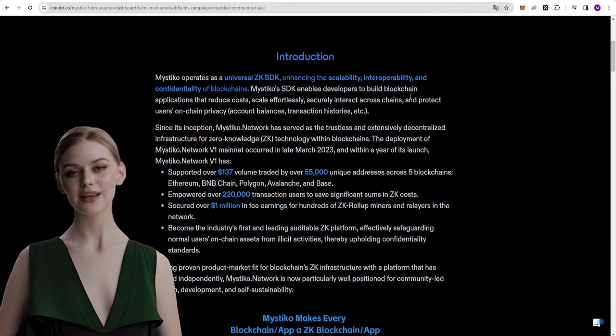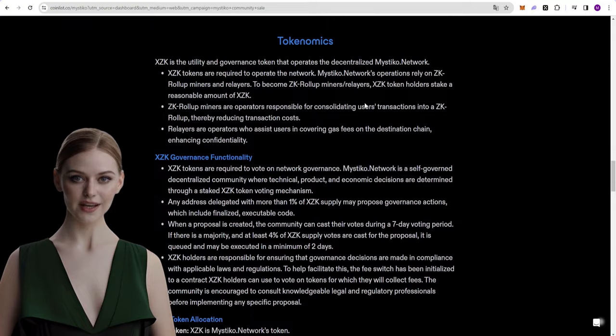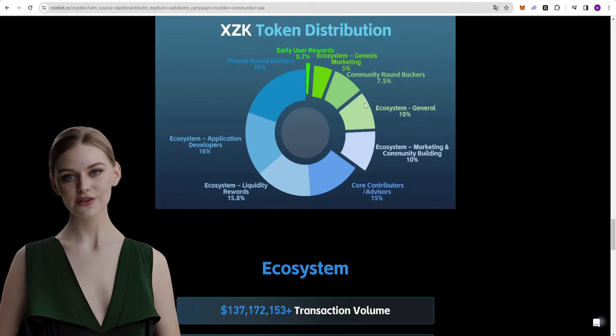The new pre-sale on CoinList is called Mystico. In the project description, it is stated that Mystico operates as a universal ZK SDK that enhances the scalability, interoperability, and privacy of blockchains.